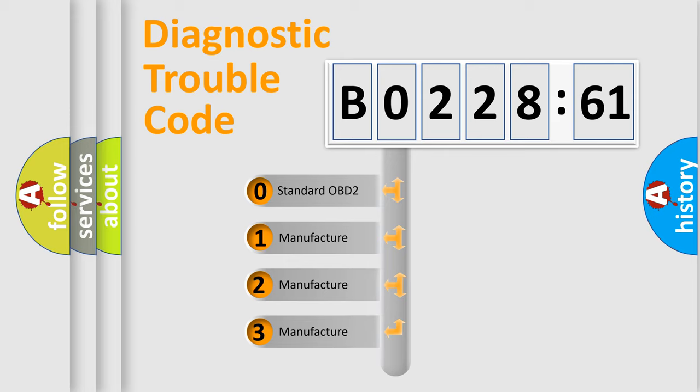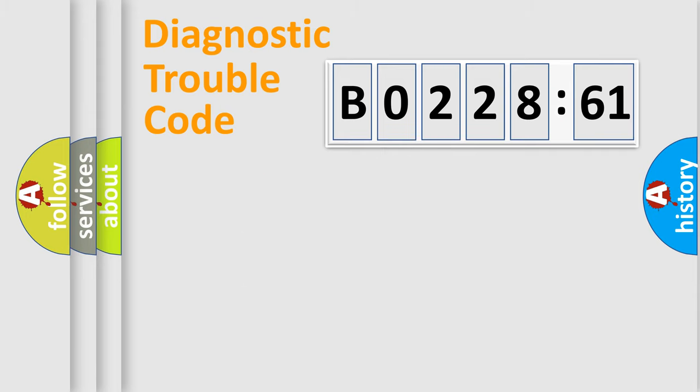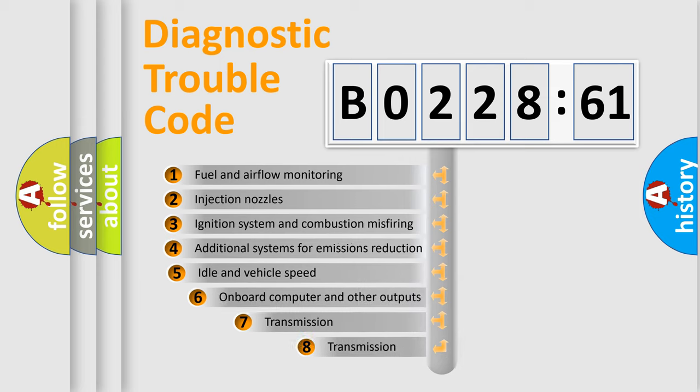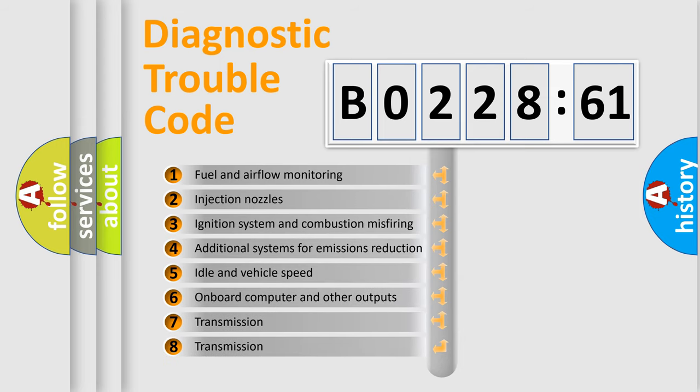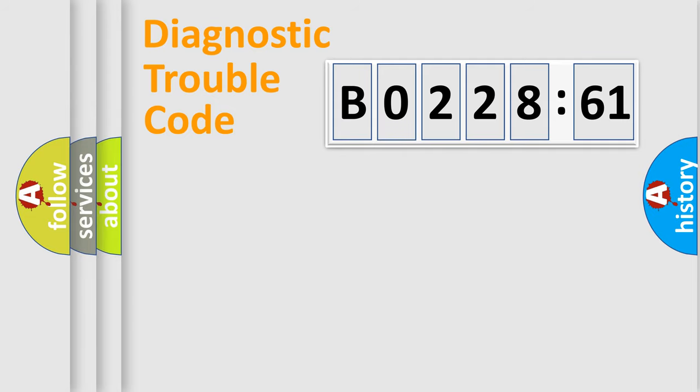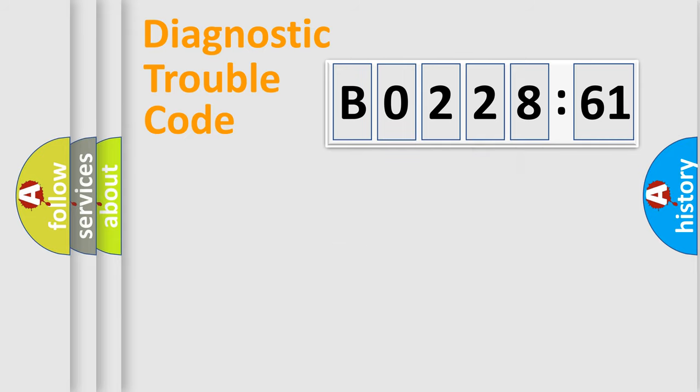If the second character is expressed as 0, it is a standardized error. In the case of numbers 1, 2, or 3, it is a manufacturer-specific error. The third character specifies a subset of errors. The distribution shown is valid only for the standardized DTC code. Only the last two characters define the specific fault of the group.